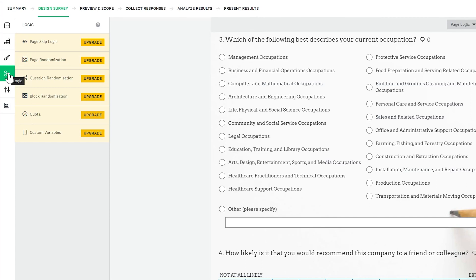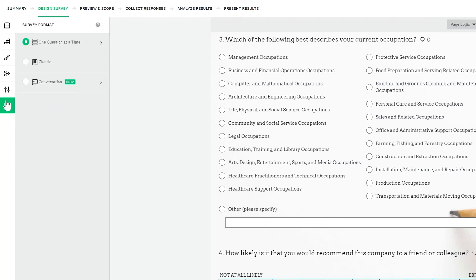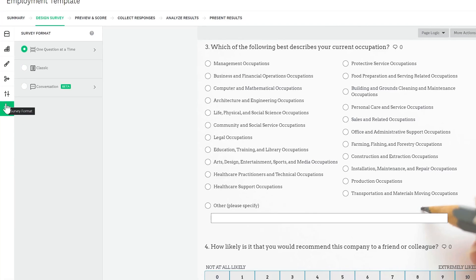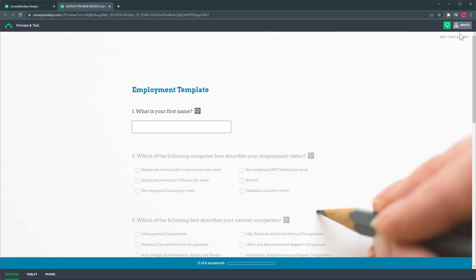Select the quota and use custom variables. Next we have the options where we can change some basic things about the survey and finally we have a survey format where we can choose from three options. One question at a time, classic meaning all the questions in one page or a conversation like a chat.